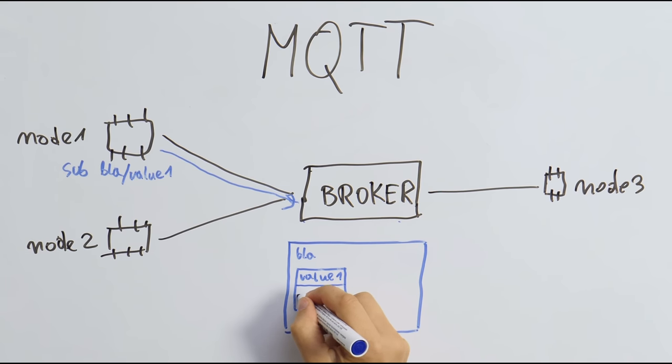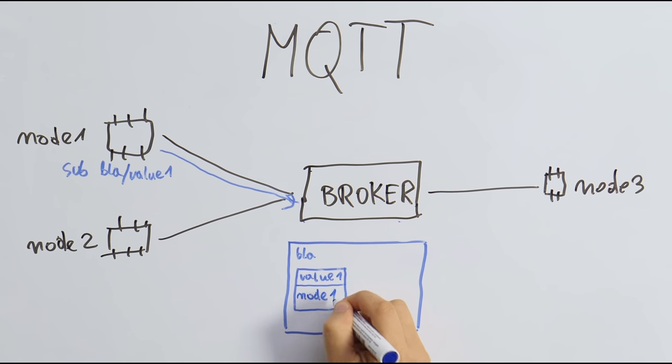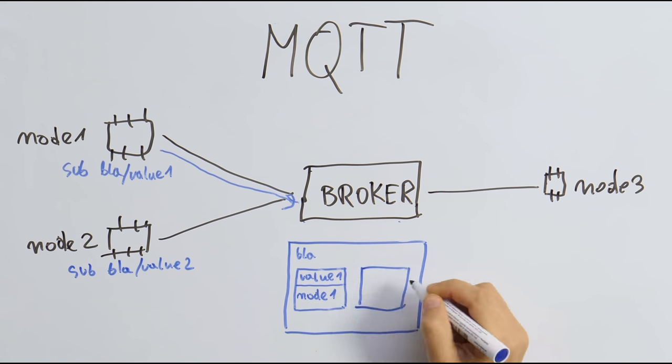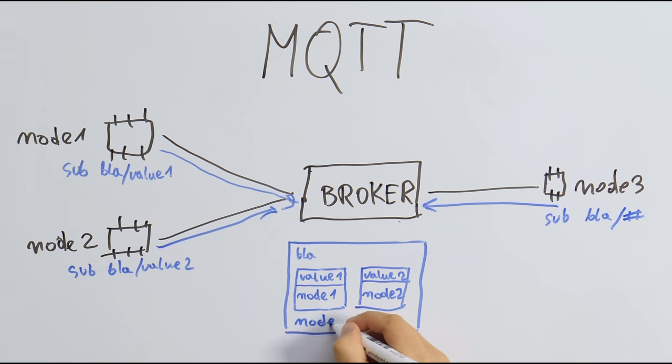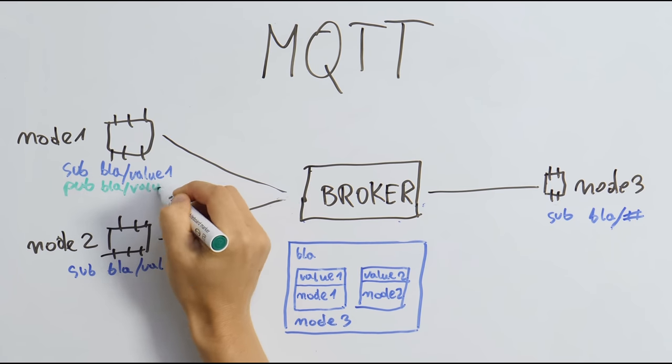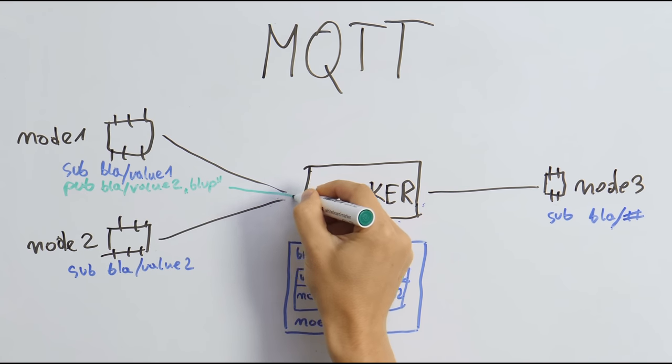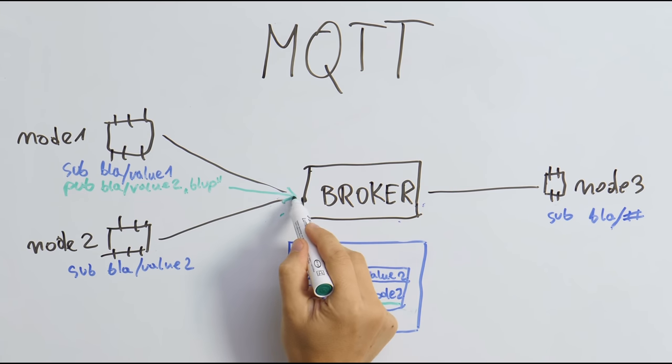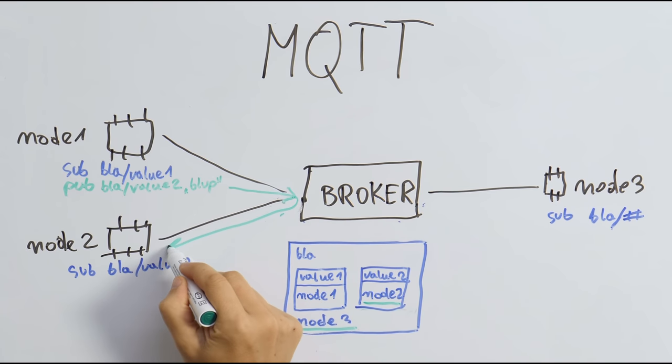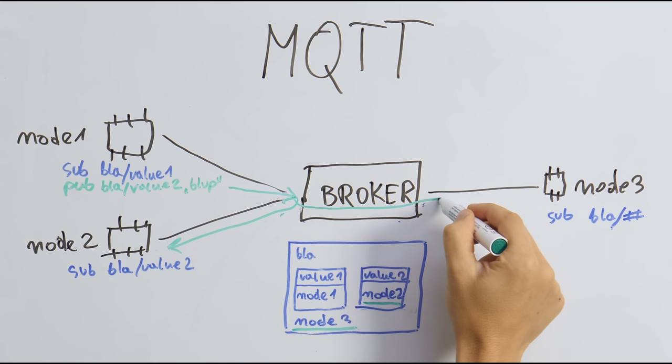The topics are created automatically. It can also publish to topics any kind of data. The broker distributes the data to any node that has subscribed to that.